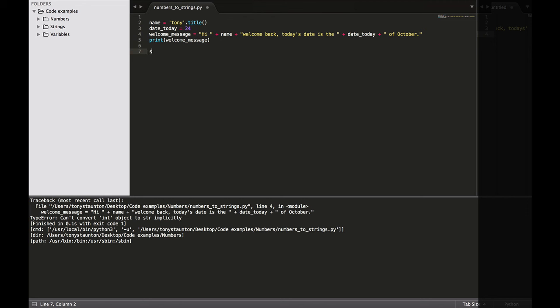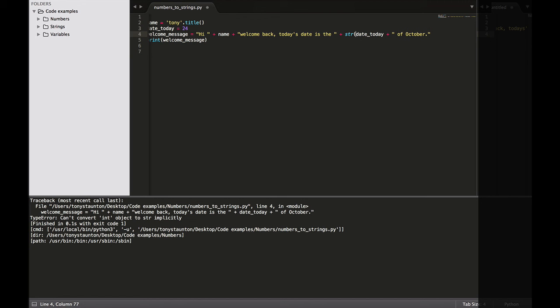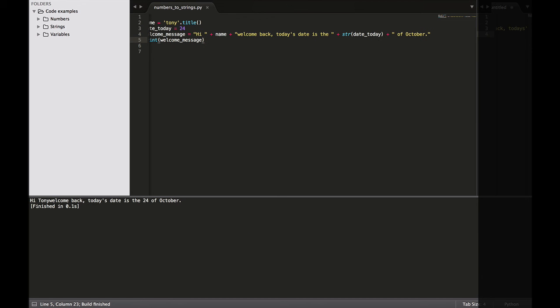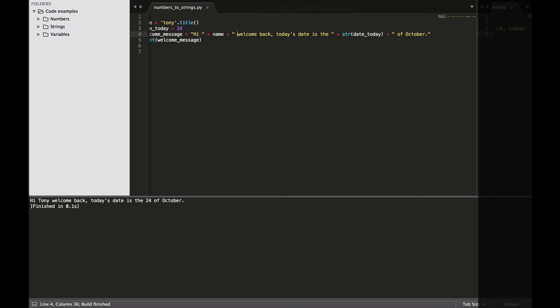str and like all other methods, opening and closing brackets. This method tells Python to represent non-string values such as integers as strings. So let's insert this method into our welcome message above. So now we're going to tell Python to treat the variable date today as just any other string. And let's print our string again. And there we go. And actually, I've missed a space here. So let me just add that in space and run it again. So here we go.